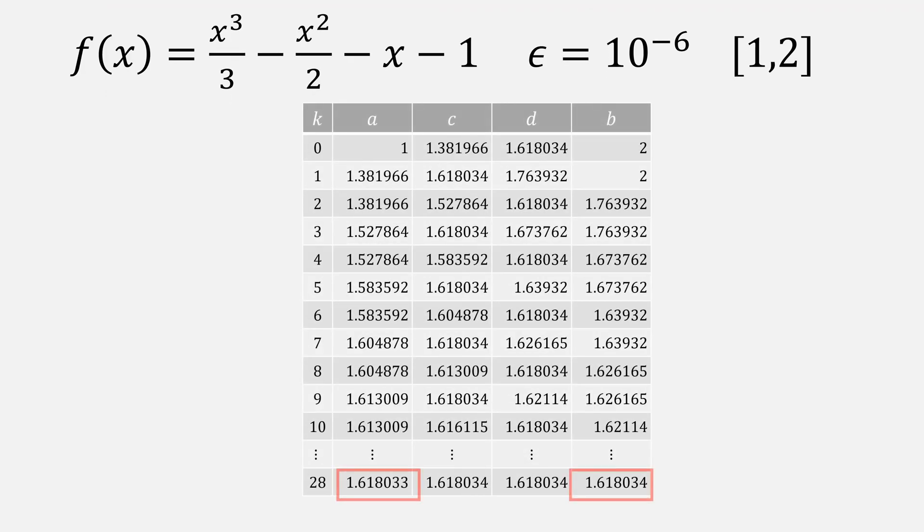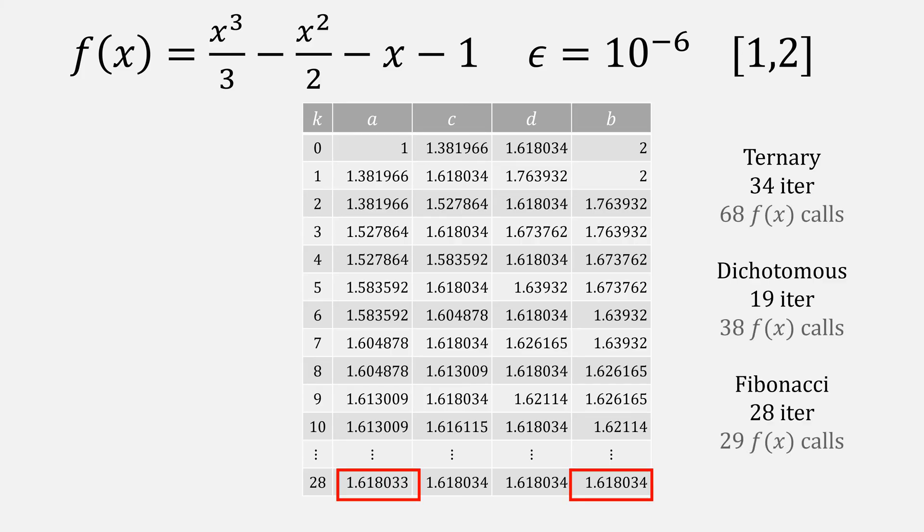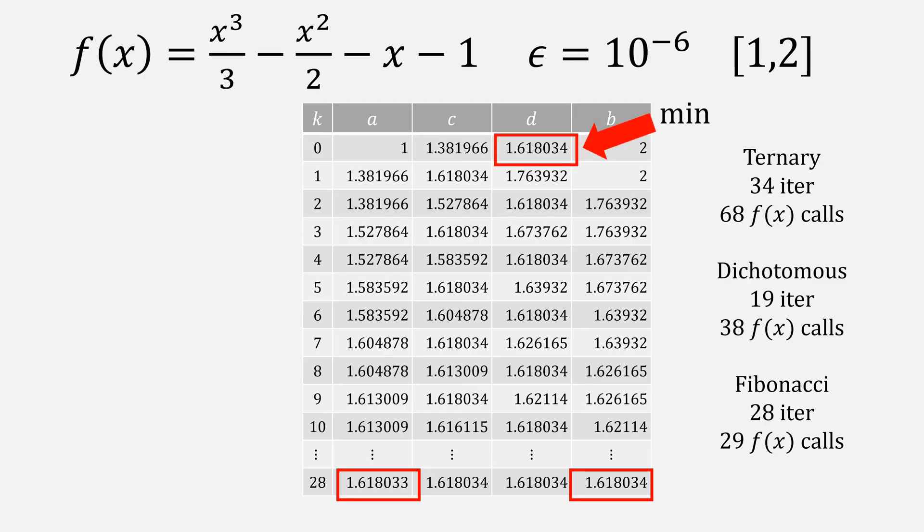Ternary required 34 iterations, but Dichotomous was even faster at 19. How is that better than Fibonacci's 28? Well, the real power comes from the number of function calls that the method requires. As a fun fact, this method actually found our minimum in the first iteration, but it doesn't know that until it shrinks the interval small enough.